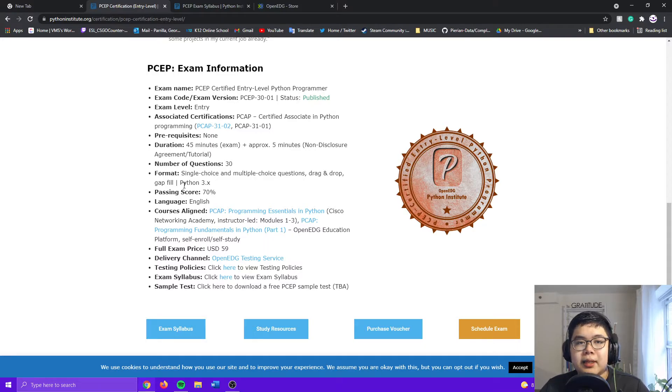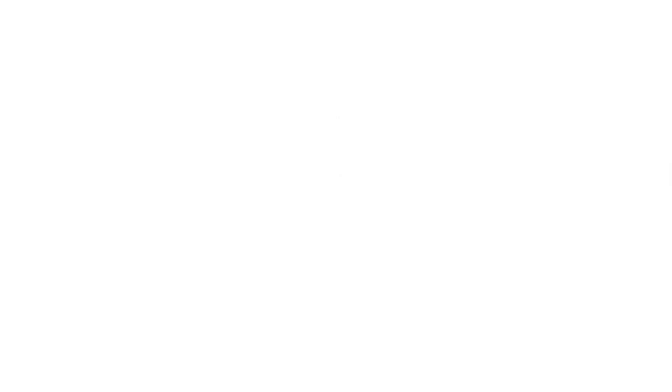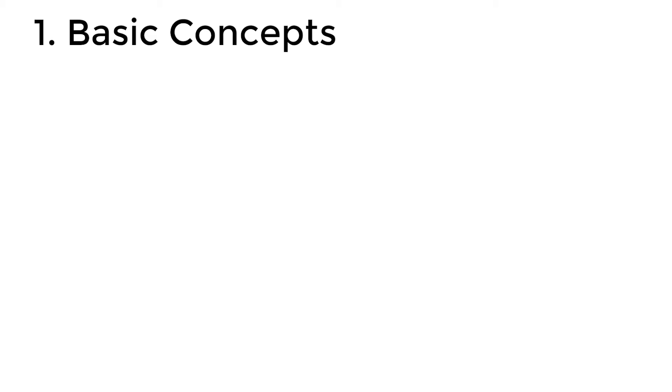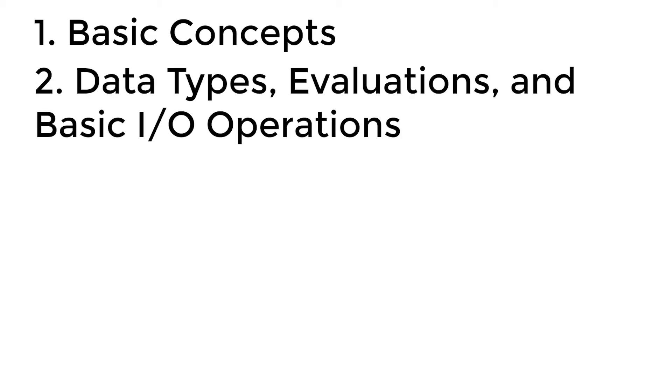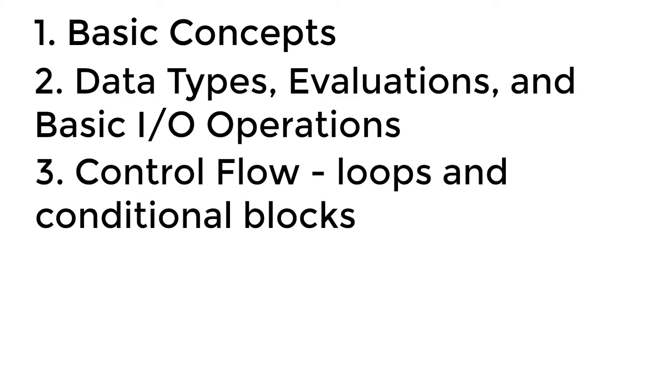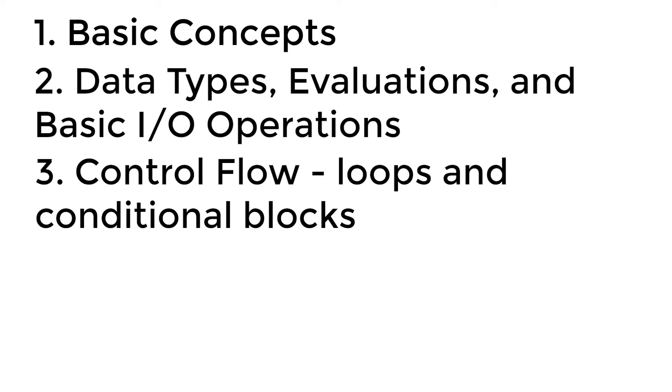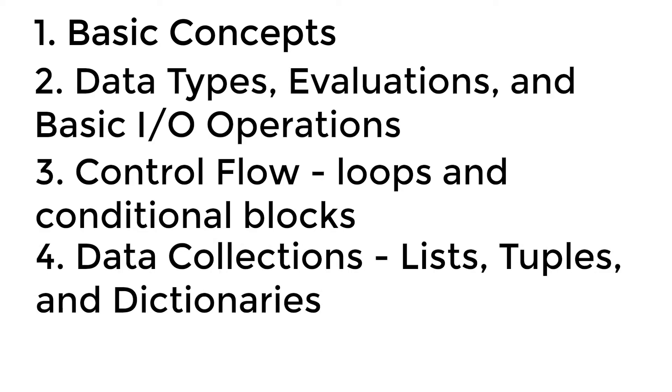So what you'll be tested for in this test are: 1. The basic concepts, 2. Data types, evaluations, and basic input-output operations, 3. Control flow, loops, and conditional blocks, 4. Data collections, lists, tuples, and dictionaries, 5. Functions.